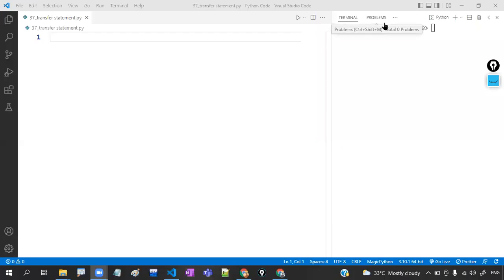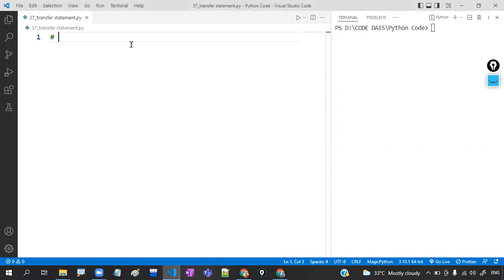Hi guys, welcome back to Code Dice. In the last video, we had a discussion about the nested for loop concept. In this particular video, I'm going to discuss transfer statements in Python — specifically three transfer statements: break, continue, and pass.